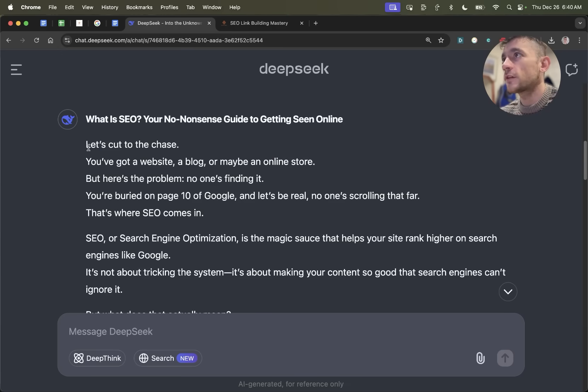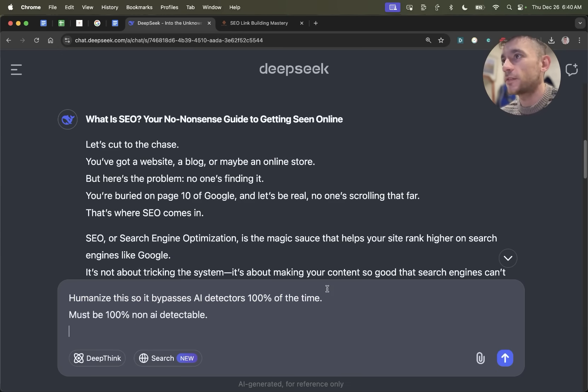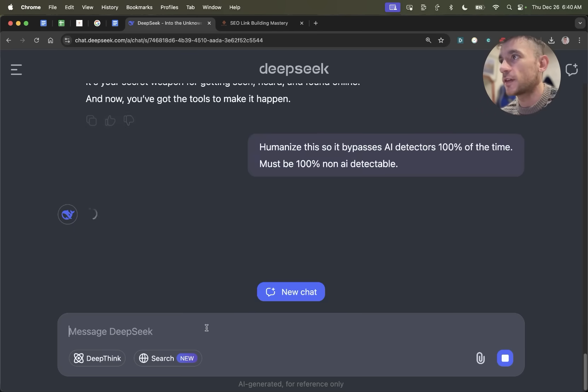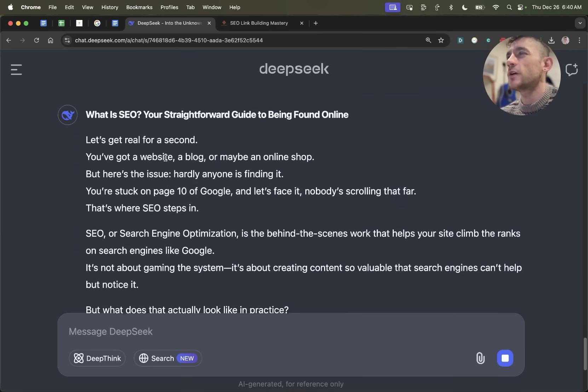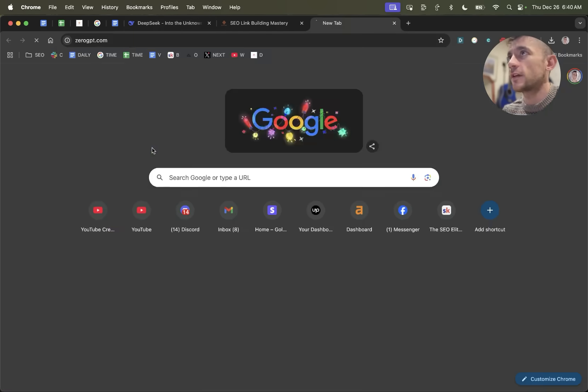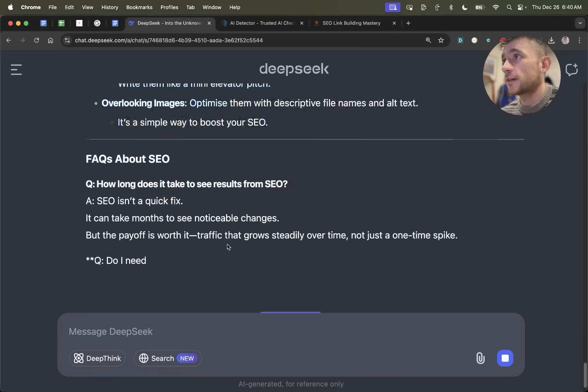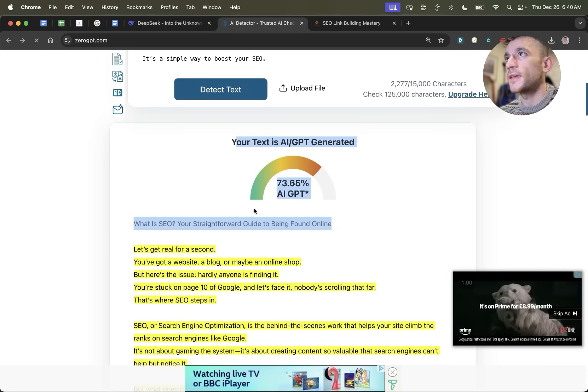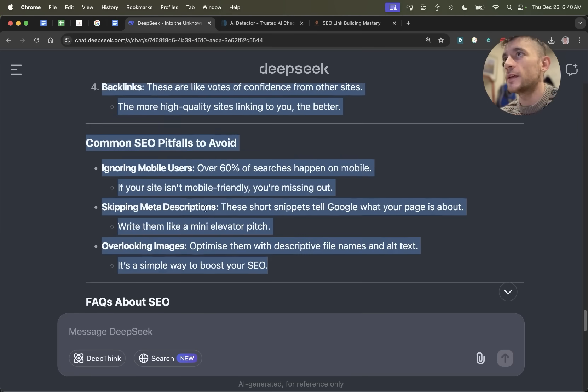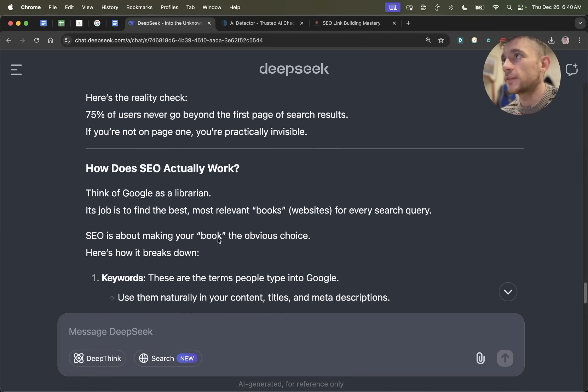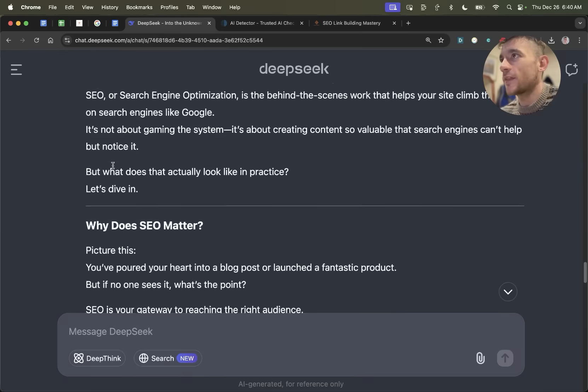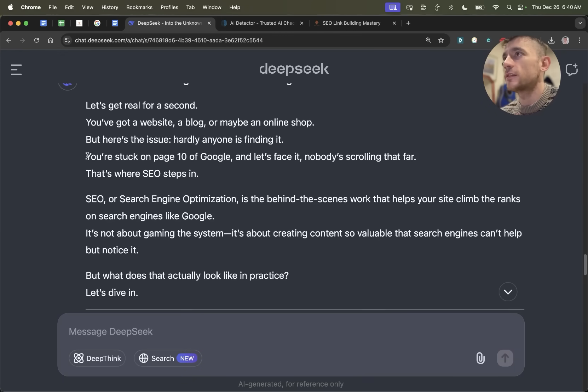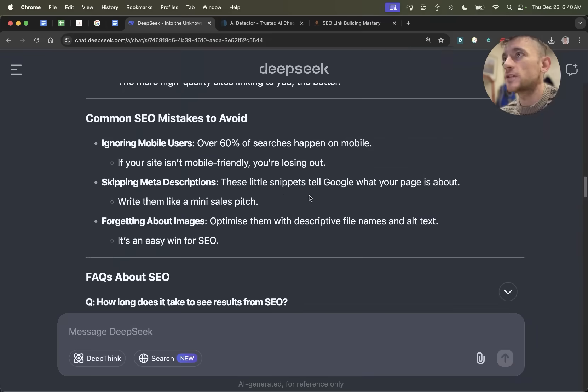Let's see if we can humanize the content now. I'm just going to give it a prompt that says humanize this so it bypasses AI detectors 100% of the time. It must be 100% non-AI detectable. I'm going to grab this content and we'll see how it performs inside zero GPT. And that actually comes out as very AI detectable. So that seems to be one of the biggest weaknesses - it is not great for humanizing content. The content is AI detectable. So it depends if you really care about that or not. From what I can see, the content itself reads pretty nicely, especially the original article that we created.